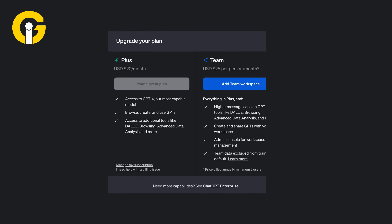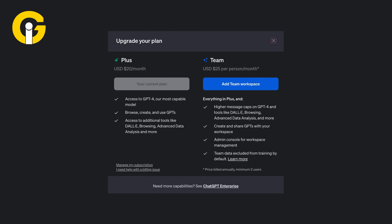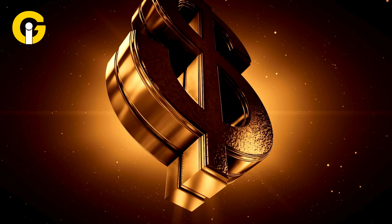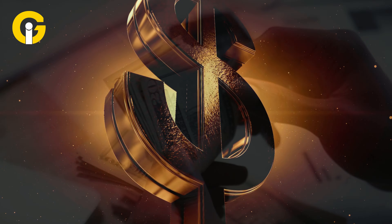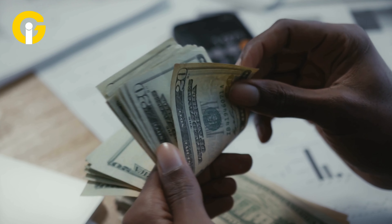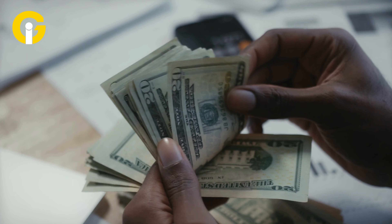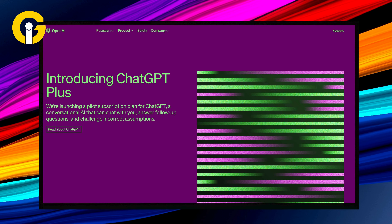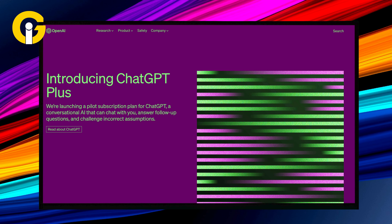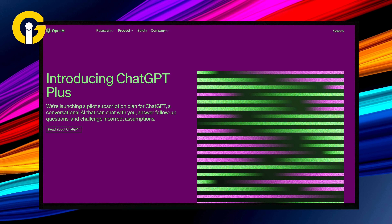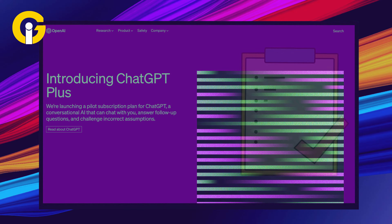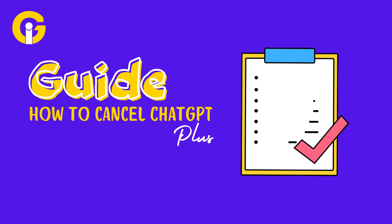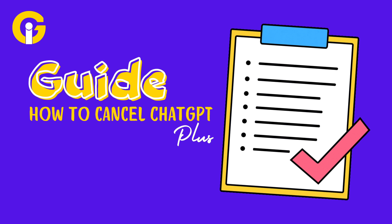The ChatGPT Plus subscription provides extensive advantages, but it comes with a recurring cost that may increase over time. To manage expenses or explore other AI options, understanding how to cancel ChatGPT Plus is essential. This ensures you only pay for a service that meets your needs. Here's a guide on how to cancel ChatGPT Plus.